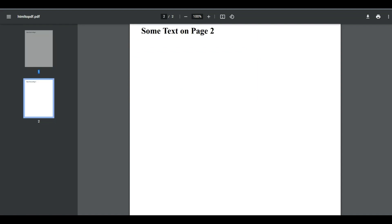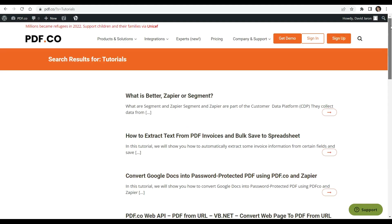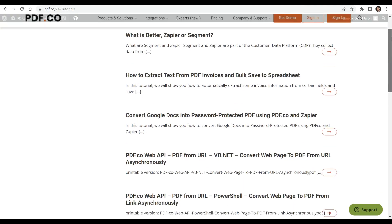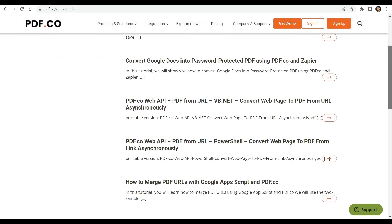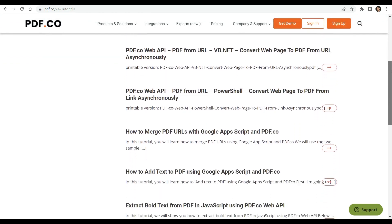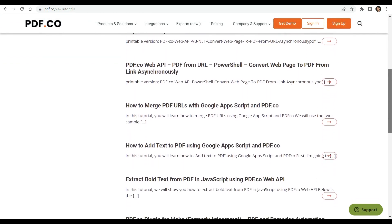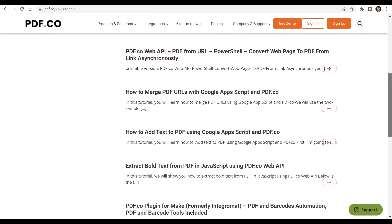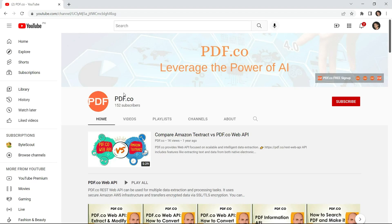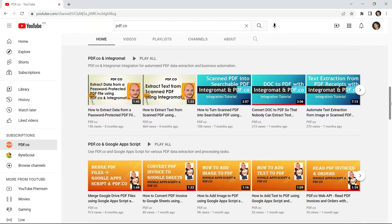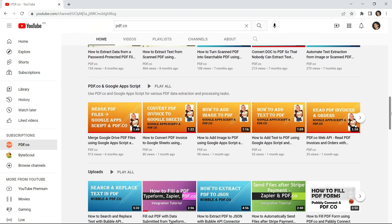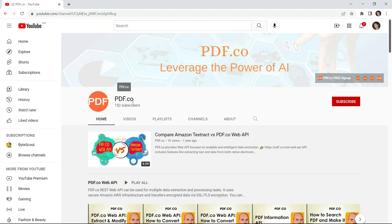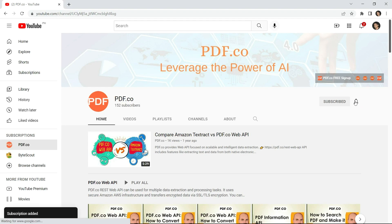We have a lot of tutorials that you can check on our PDF.co website or visit on our YouTube channel. Don't forget to hit the subscribe button and click the notification bell icon. Thank you for watching.